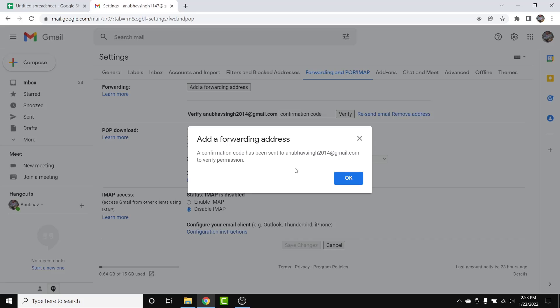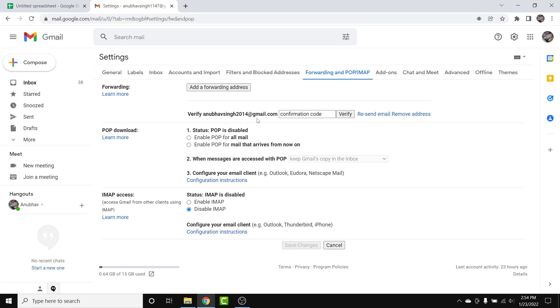Gmail will send a verification code to the forwarding email address you entered. Go to that email inbox and retrieve the confirmation code. If it's someone else's email address, ask them for the confirmation code.